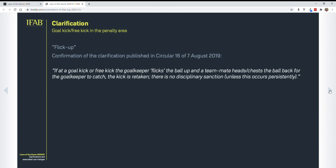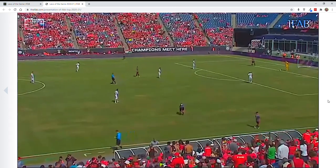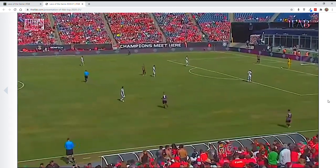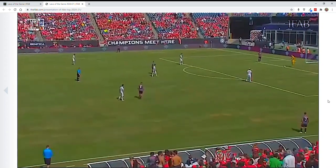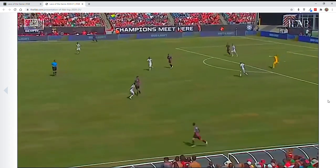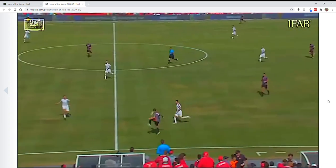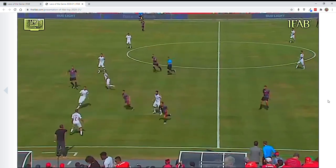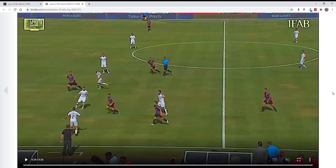This is the flick-up where the goalkeeper would kick the ball back to a player who kicks it back to him. They made a clarification on this — it's not going to result in anything other than we're going to redo it. If there's no persistence in doing it, that's fine. We're not going to do any disciplinary sanctioning on this call. Under the new law, we're going to stop play and have them retake that goal kick or whatever that kick was. That's the last one.